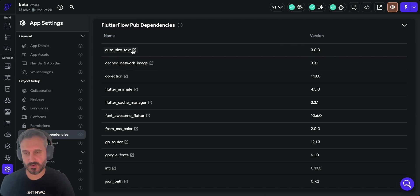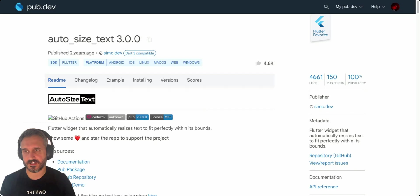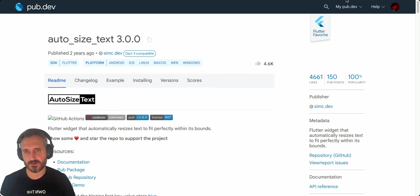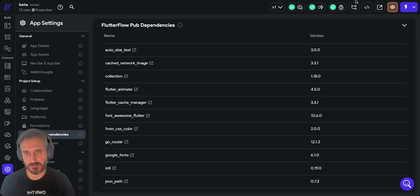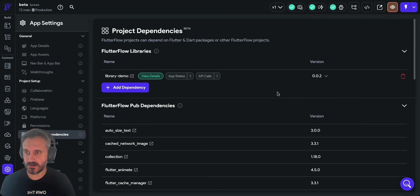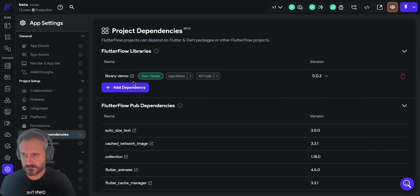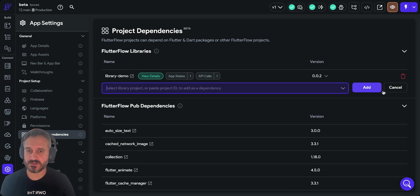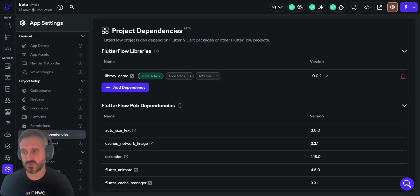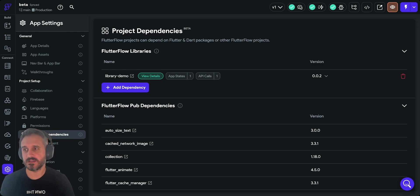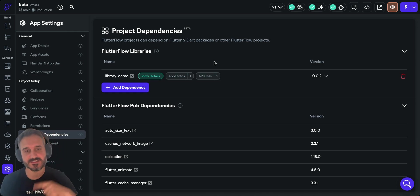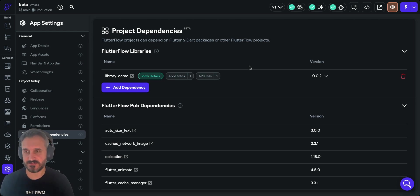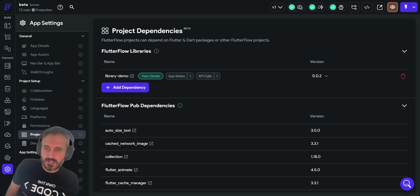These are not only the dependencies you've added to your project but also the dependencies used in FlutterFlow. When you click, the cool part is this will redirect you to the dependency website which is amazing. What's even cooler is you can now transform your whole project into a library and then add it as a library in your project.